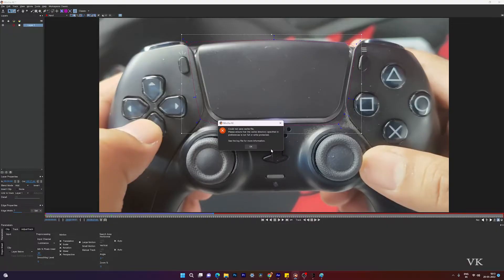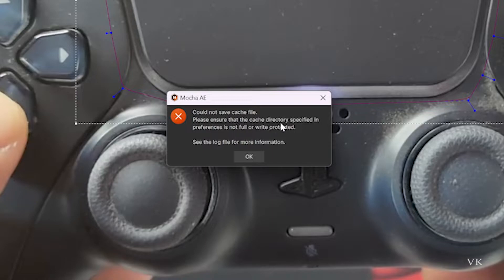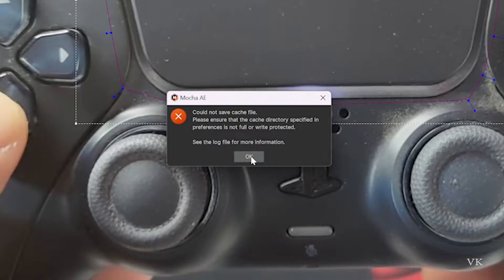Hello guys, in this video I'm going to explain how to fix this error for Mocha AE: 'Could not save cache files. Please ensure that the cache directory specified in preferences is not invalid, not full, or write protected. See the log file for more information.' To fix this, we need to change the cache path.